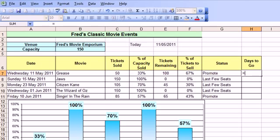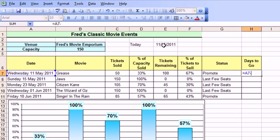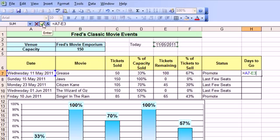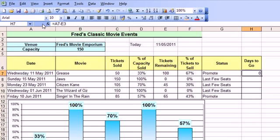So let's create the function that will reveal how many days there are to go to each of these screenings. So press equals in H7 to start the formula. Click on the screening date first of all, in this case Wednesday 11th of May today. Press the minus key because we're deducting one day off the other, and then click on the today value in E3 in my case. And then I'm going to click on the little tick up there. And that will enter zero. So there's zero days to go.